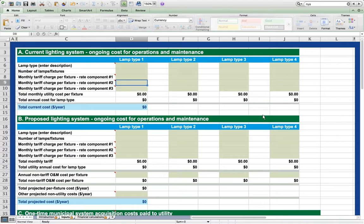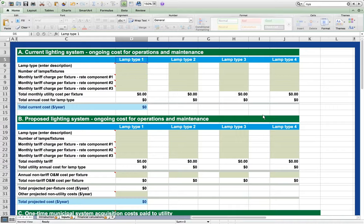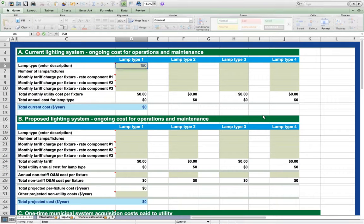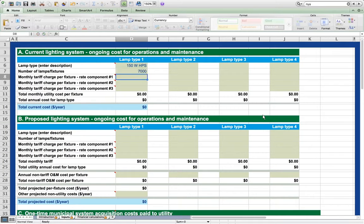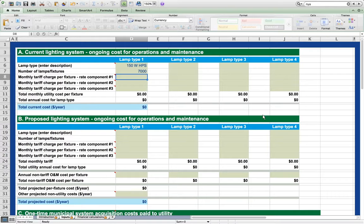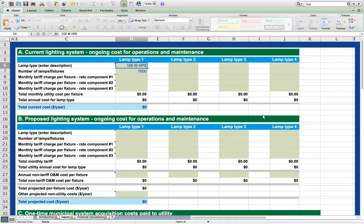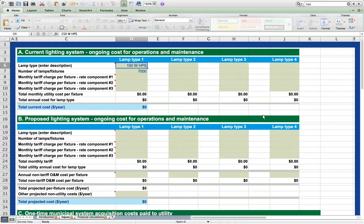In our scenario, let's suppose that the user seeks to purchase 7000 street lights that are 150 watt high pressure sodium lights and retrofit them with LEDs. We note the type of lighting and the number of lights being replaced in section A. Note that this lamp type field has no bearing on the calculations in the sheet, but it may help you organize your work.